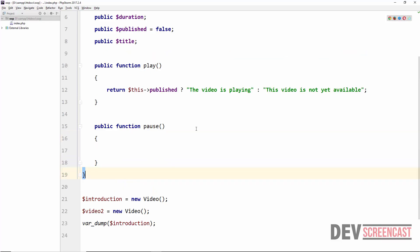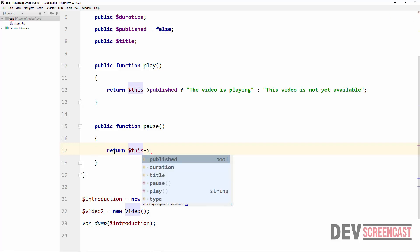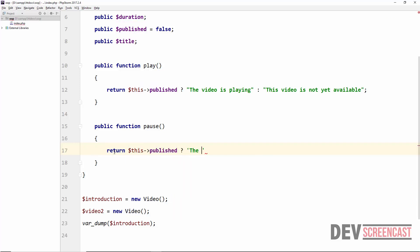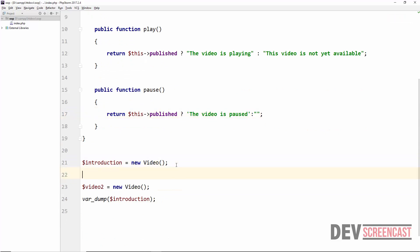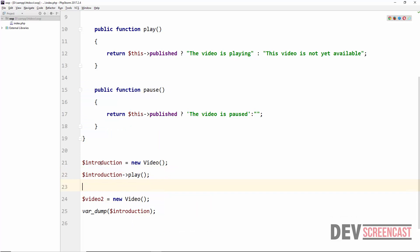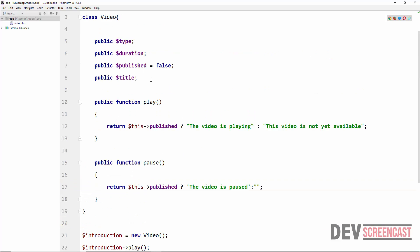So what we are saying is: if the published property is true for this particular object, display 'the video is playing', otherwise display 'the video is not yet available'. In the pause() method, if published is true return 'the video has been paused', otherwise return an empty string — because logically you cannot pause a video that isn't playing. Let's now send a message to the introduction object by calling echo $introduction->play().